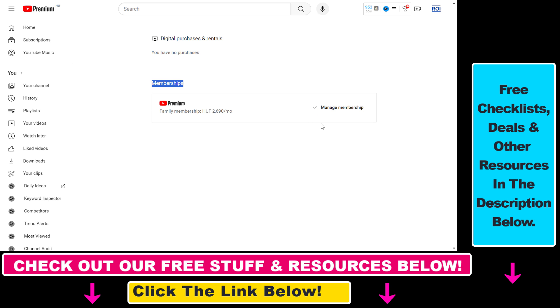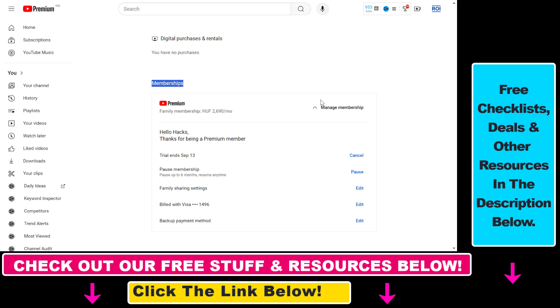If you click on Manage Membership, you can see that we have a YouTube Premium free trial that ends on September 13th. To cancel the YouTube Premium free trial, we have to click on Cancel.